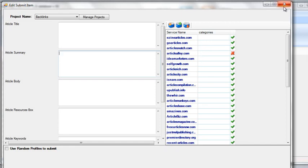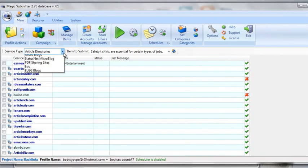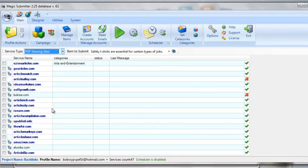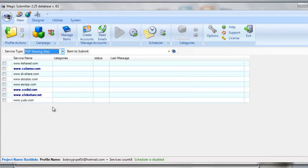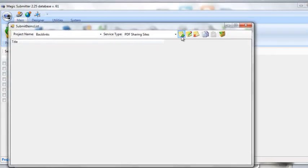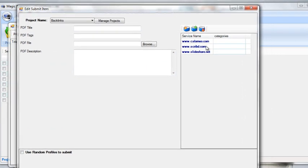Now if I go into PDF sharing sites, I haven't created anything under PDF sharing sites. If I click on manage items and add that, you'll see that there are no sites that I would actually be able to submit to. So the first thing we're automatically assuming under every single one of these videos is you've already gone in and created all the accounts to submit your items to.